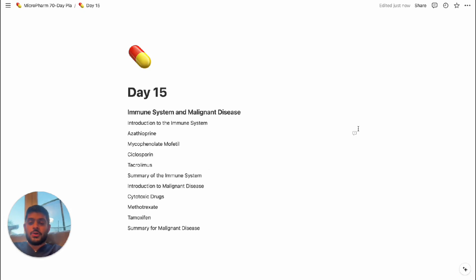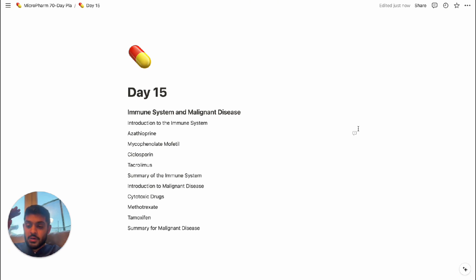What do I want you to focus on in day 15? In day 15 I want you to focus on immune system and malignant disease. For those of you who are members, here are all the videos listed that I want you to watch.